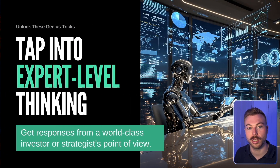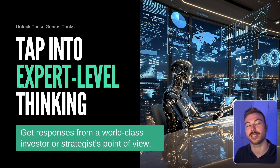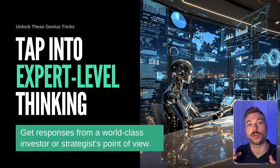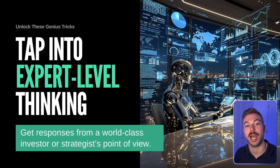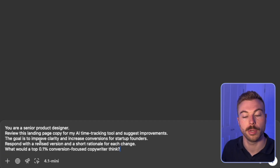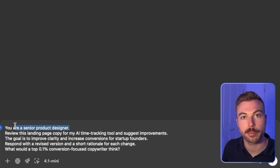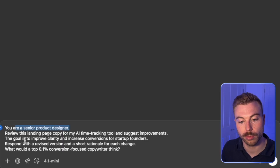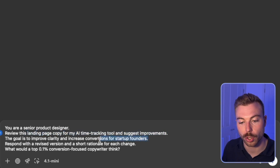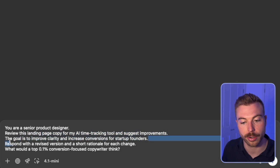Now for the next tip: tapping into expert-level thinking. We're asking how to get responses from a world-class investor or strategist — someone who's a real expert in that space — and use their knowledge. We open a new chat and paste our prompt. This time: 'You are a senior product designer' — that's the role — 'Review this landing page copy for my AI time tracking tool.' We've given it context and a clear goal.